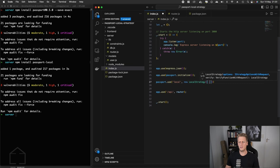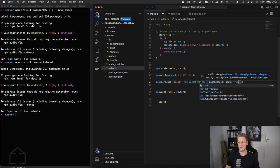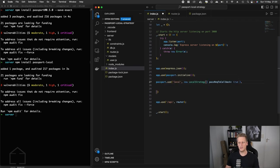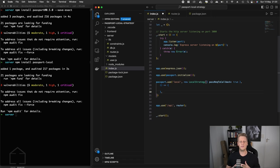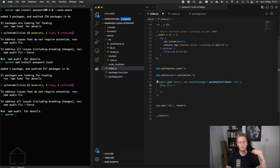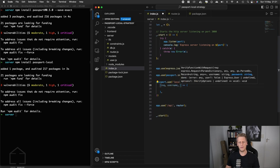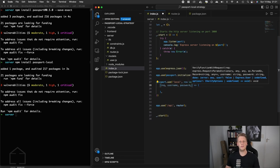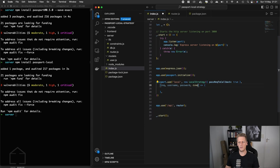The LocalStrategy takes an options object and then a verify callback function. The option we're passing in is passReqToCallback set to true. The verify callback — which we'll refer to throughout as the verify function — is literally used to verify that the user is valid. Because we passed passReqToCallback, the first argument in the callback is the request object coming through the Express middleware, followed by username, password, and a done callback.